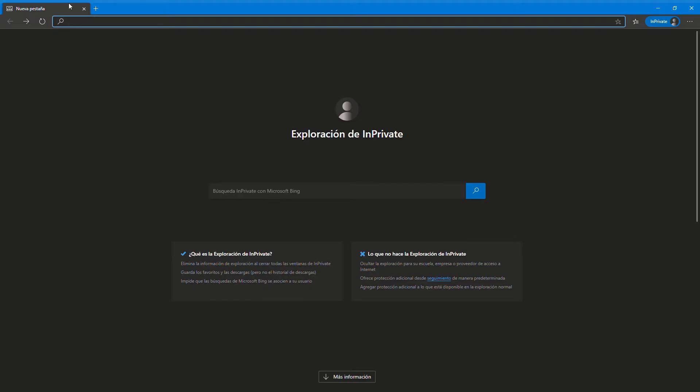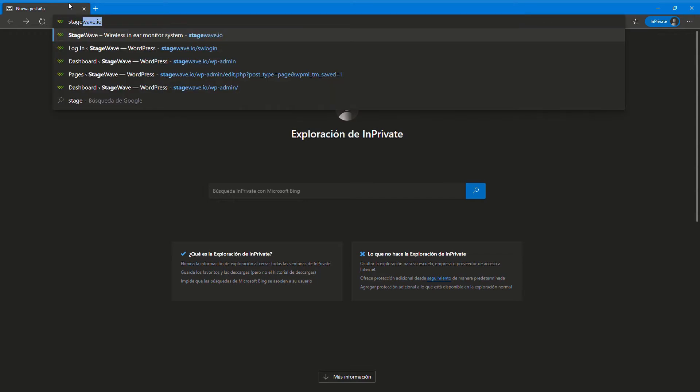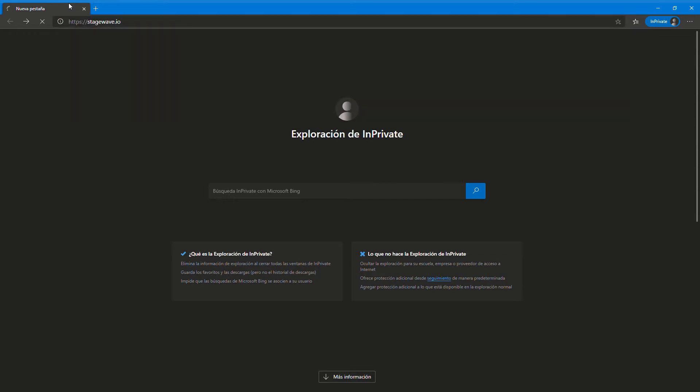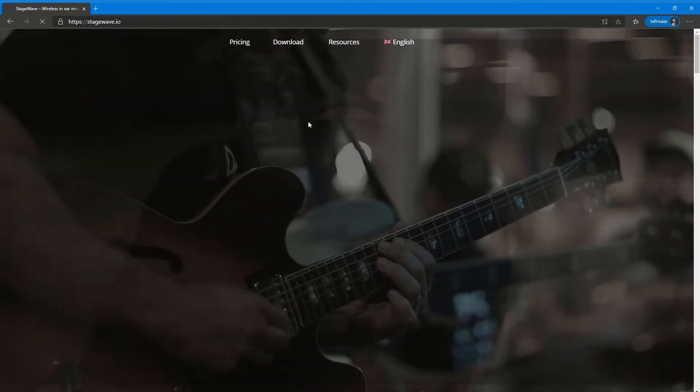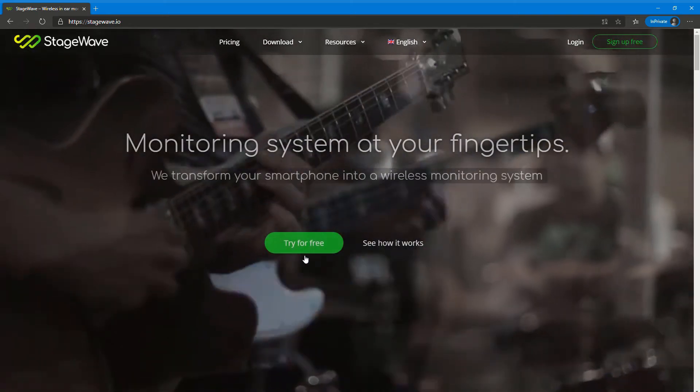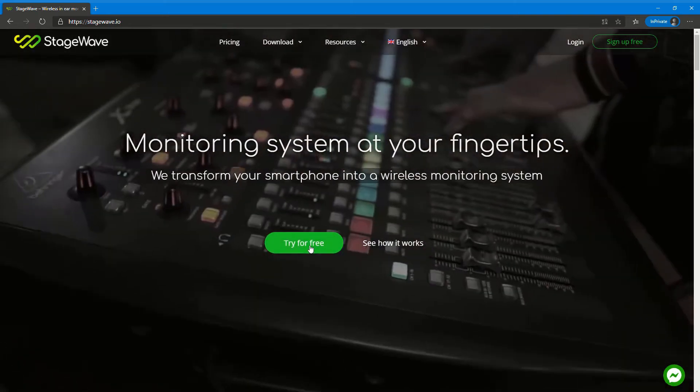How to Test StageWave for Free. Go to stagewave.io from your computer. Click on Try for Free.